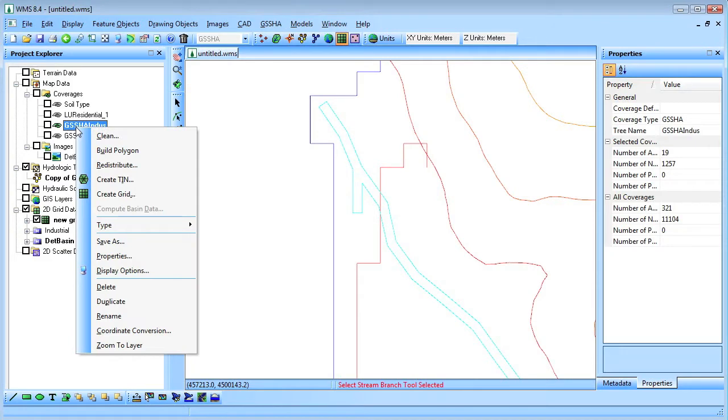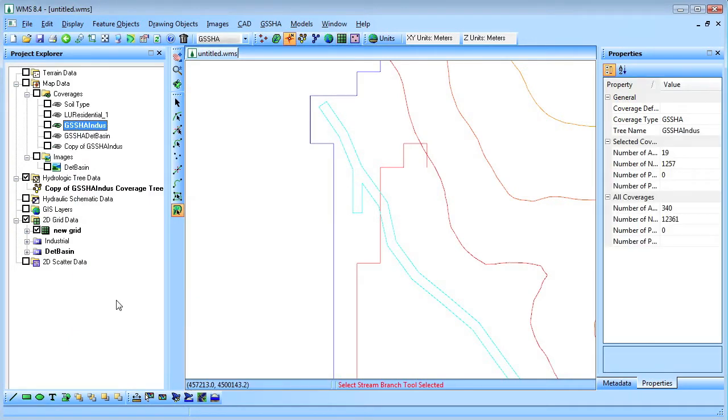The wetland abatement measure is next, so once again the original Geisha coverage and project are duplicated.